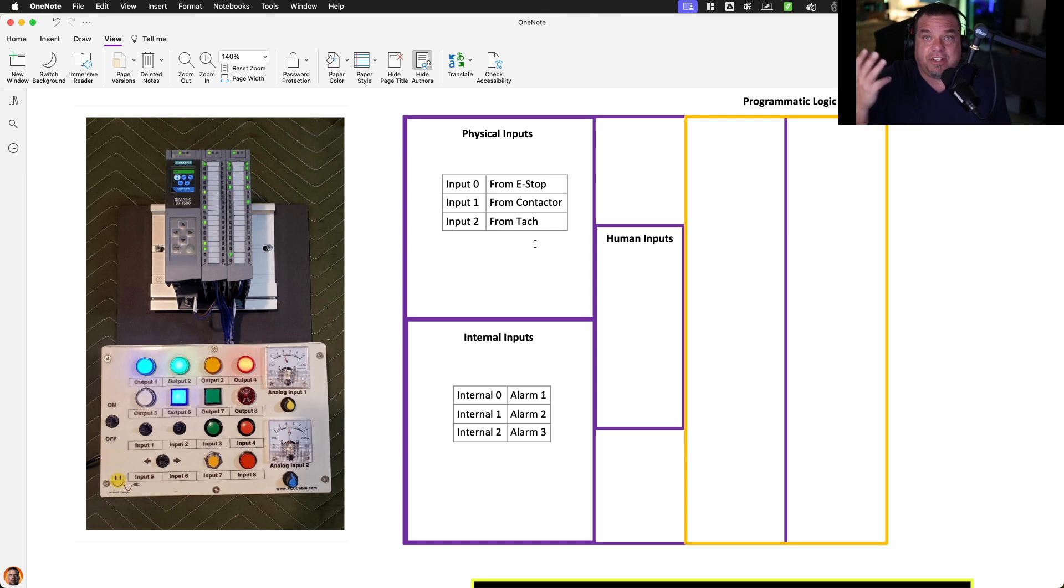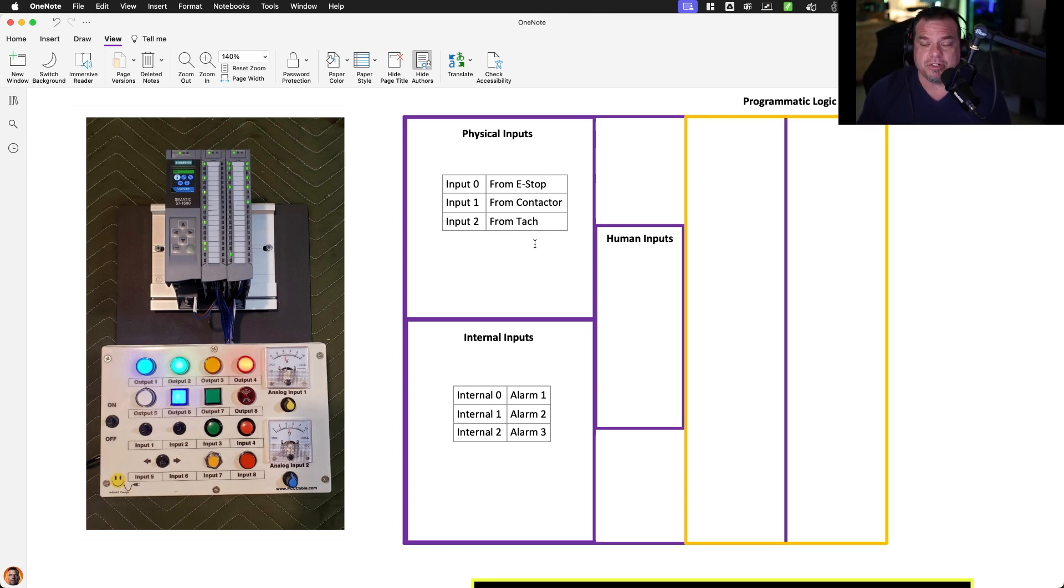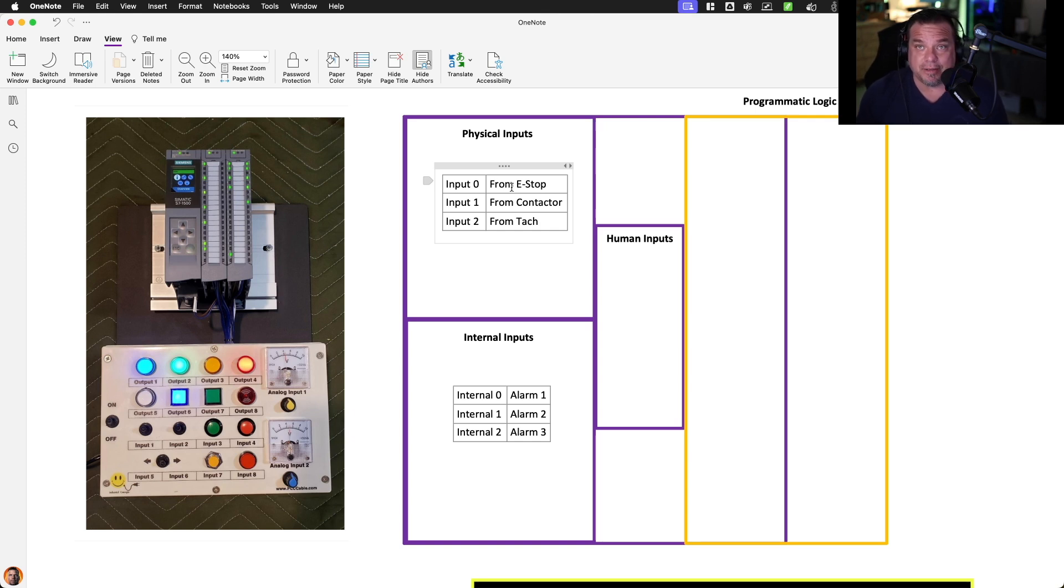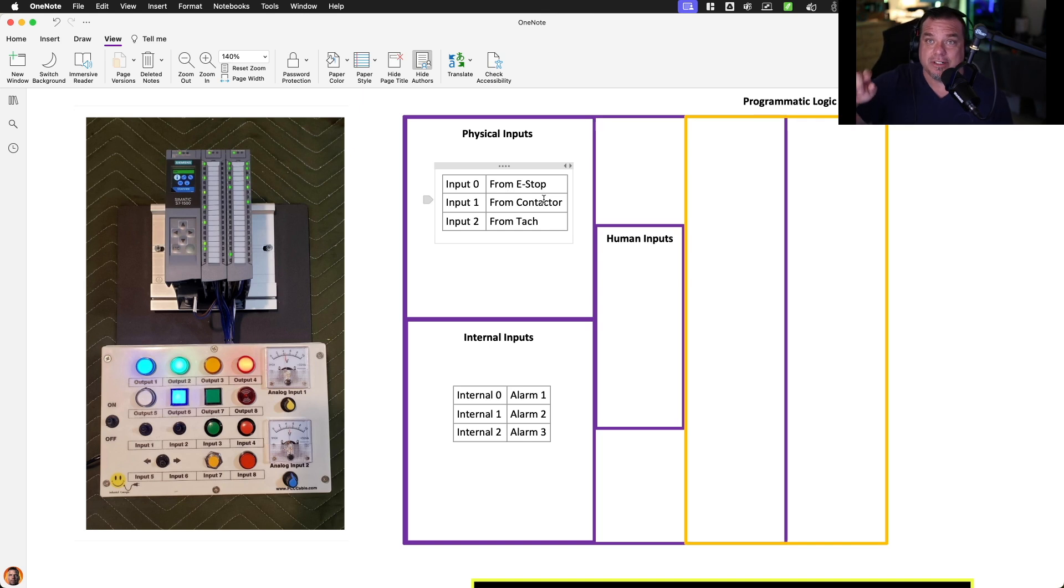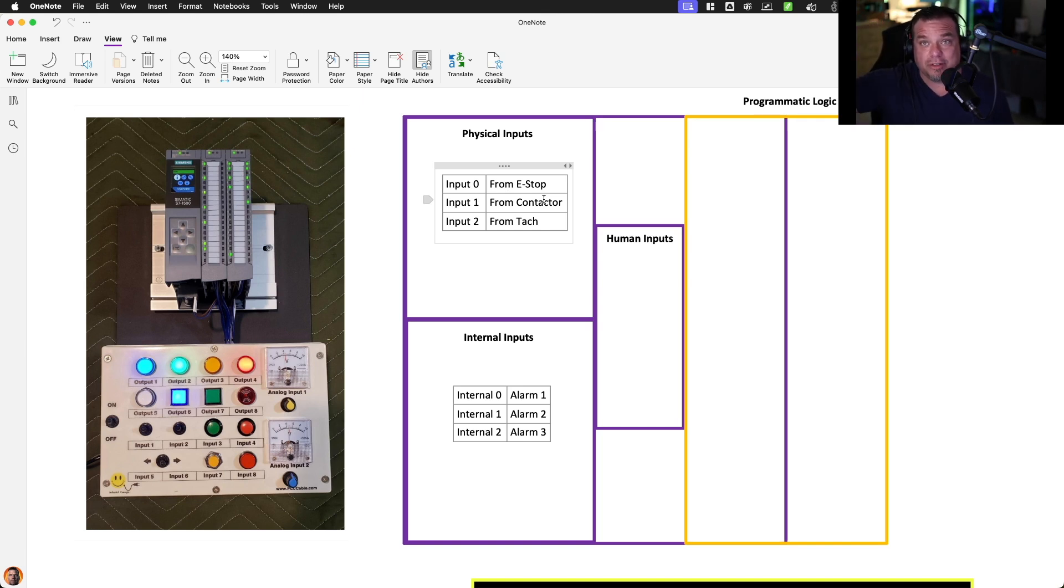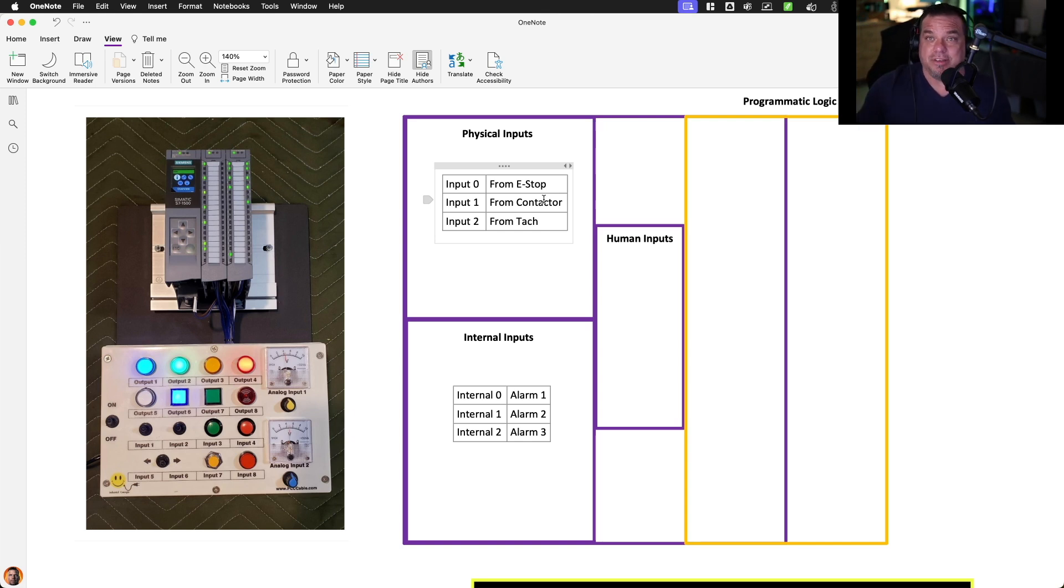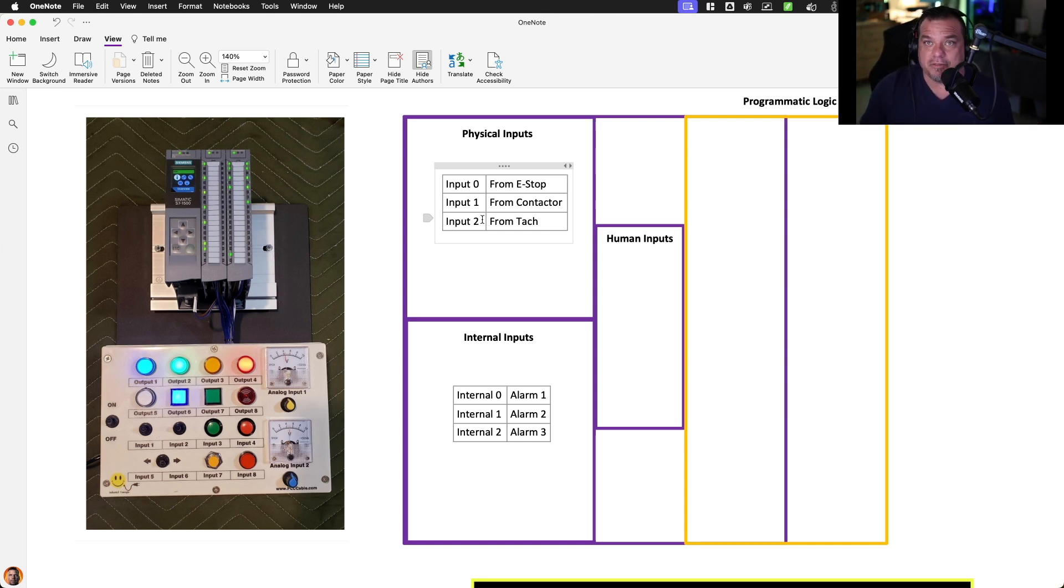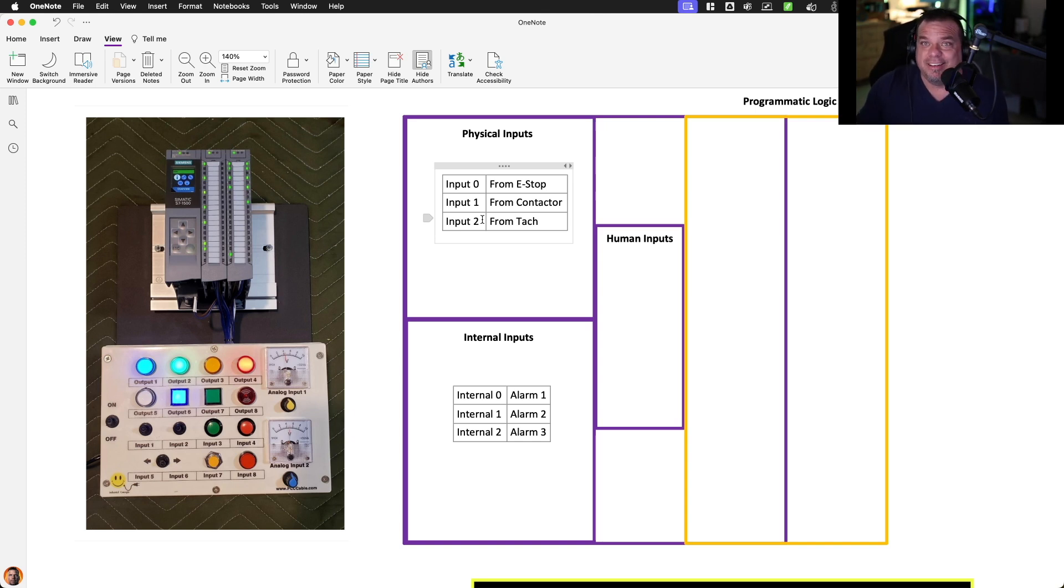In this case, three examples of physical inputs that come from the field that we might use in tracking state. We might have a physical input zero that's from our e-stop. We might have a physical input one that's from our contactor that is a motor contactor. I push the start button, the motor starts, physical contactor closes, and we get an auxiliary contact coming back telling us that the contactor is closed and we're actually moving. Input two might come from a tach. It may be an analog value that's measuring the speed on a conveyor, for example, telling us the state as we're running.